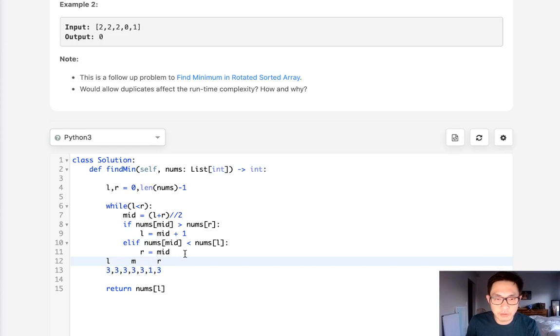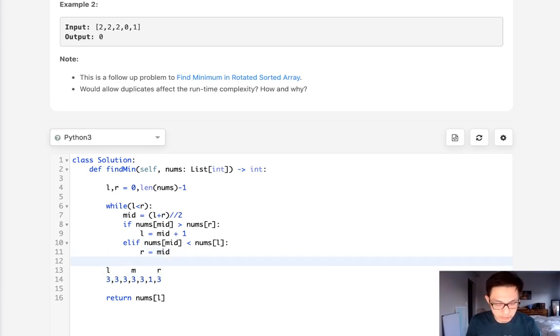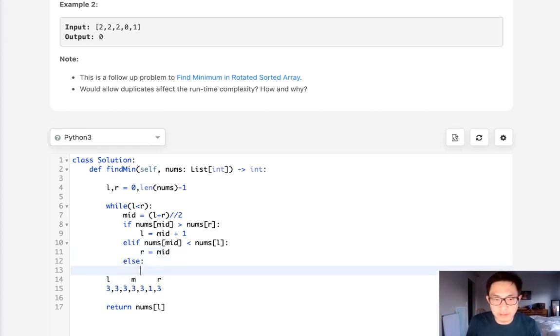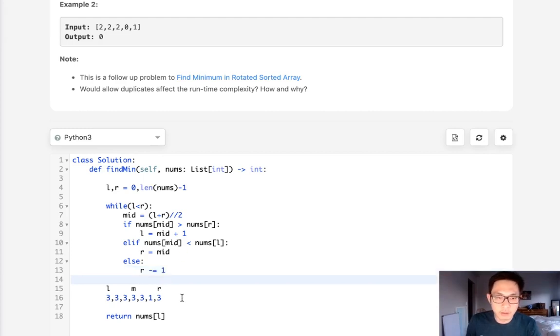So the only thing we can do then is say, well, we know the right isn't the pivot, so why don't we just subtract that by one. And that's really it, that's all we can do.